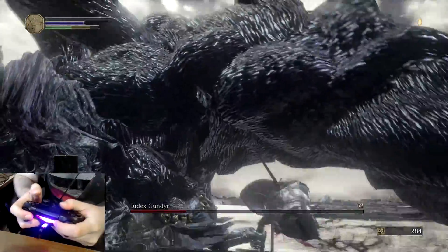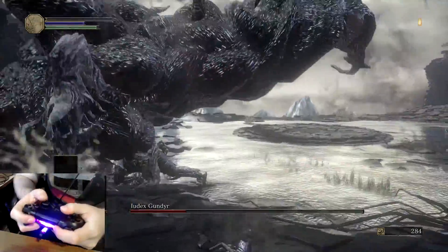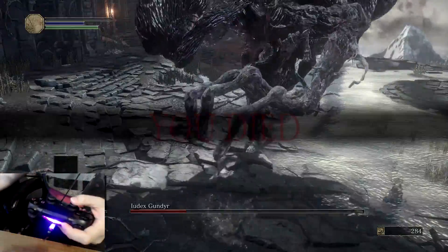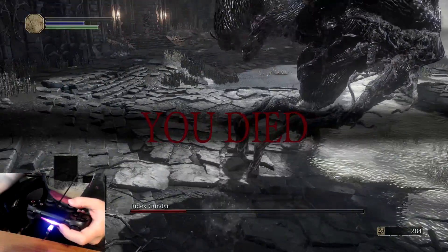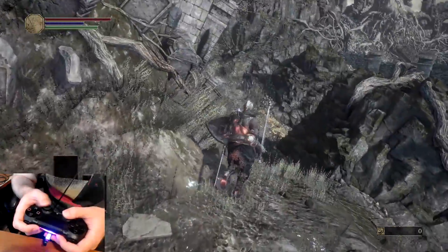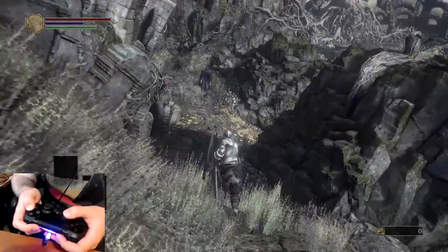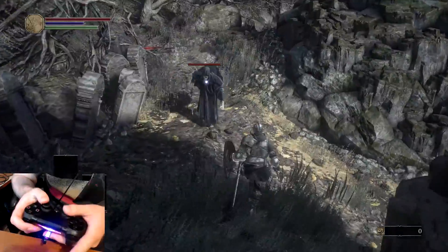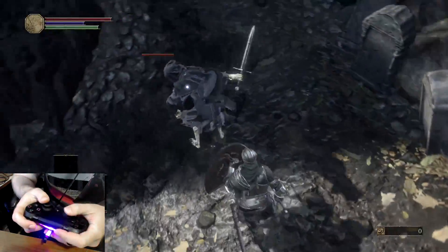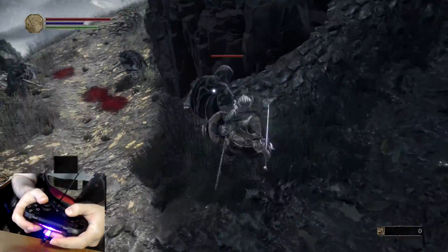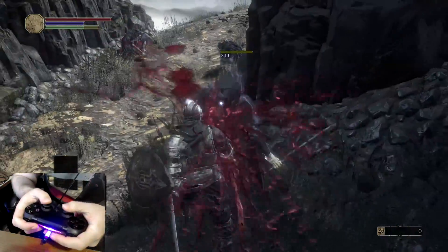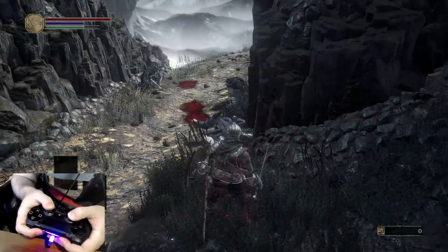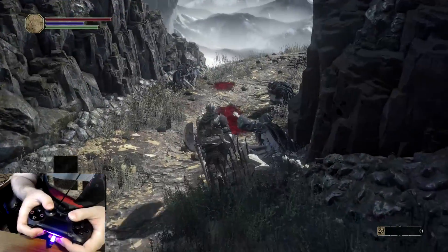Oh no, this is the end. Rest in peace, first time boss fight. Well, while I fight off these guys that respawned, I thank you guys for watching my DS4 Windows tutorial and I hope you enjoyed it enough to watch the rest of my content. This is Butter signing out. Peace.